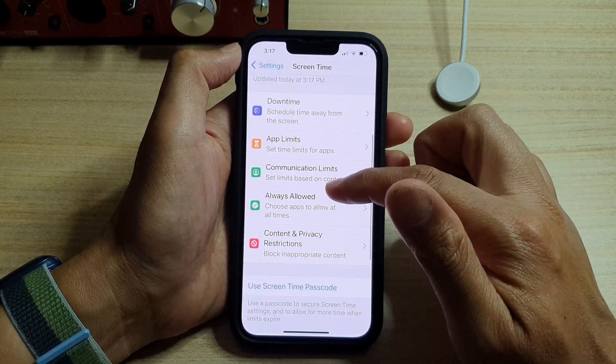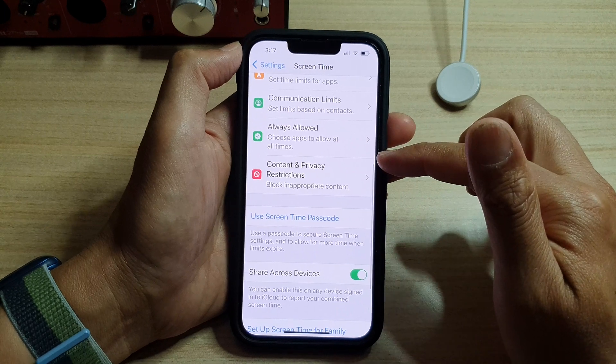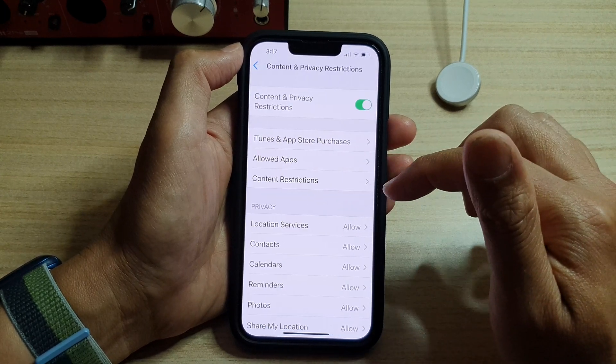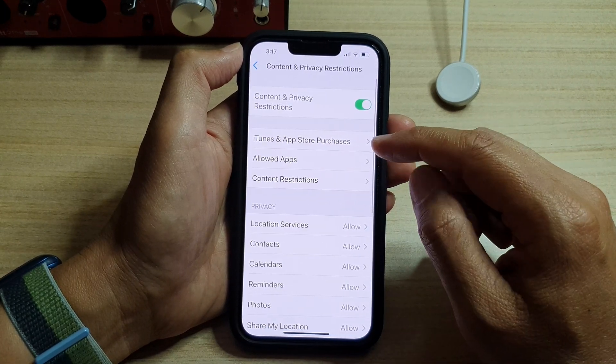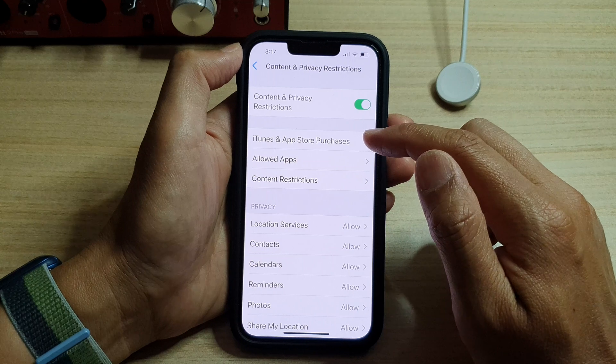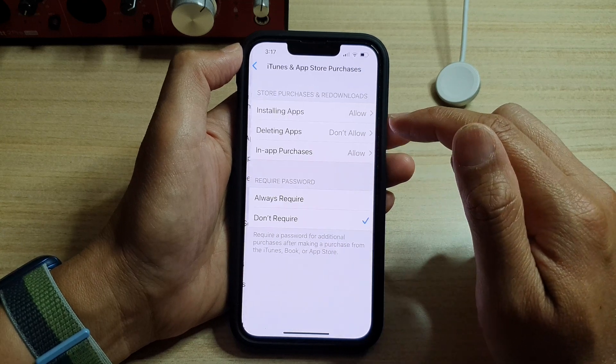Then, we go down and tap on Content and Privacy Restrictions. In here, go down and tap on iTunes and App Store Purchases.